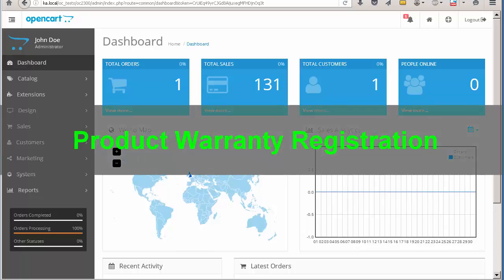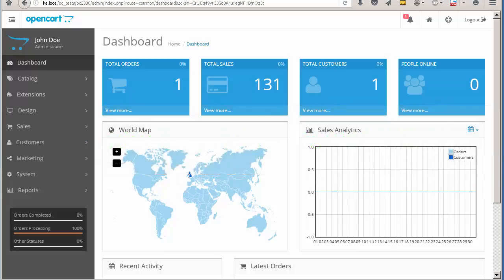Hello everyone! This video is dedicated to product warranty extension, which allows customers to register their products purchased offline and check the warranty information by the serial number, if that information was added to the store before. The administrator, in turn, may review the submitted warranties and approve or decline them.